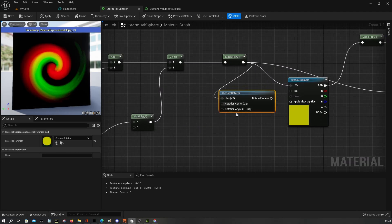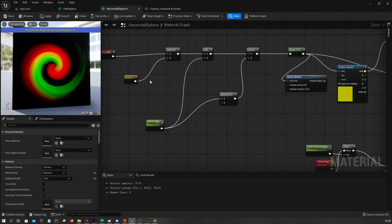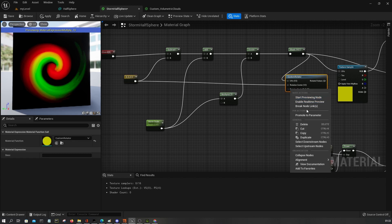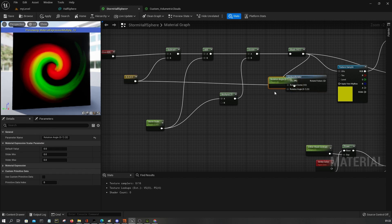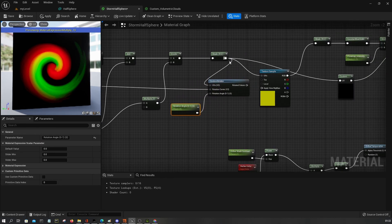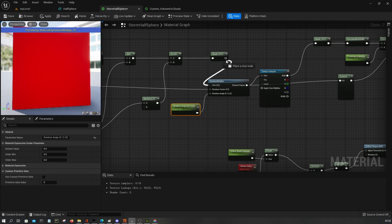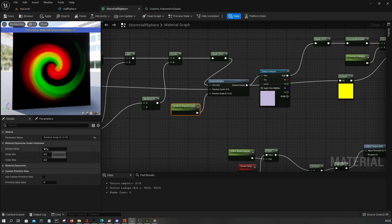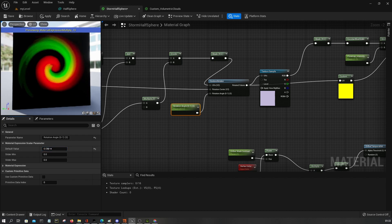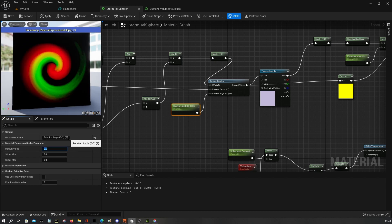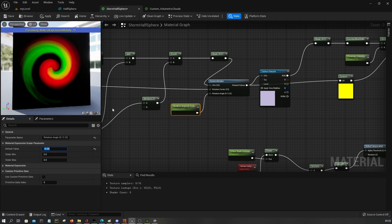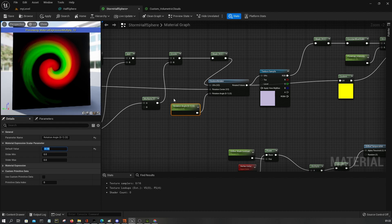And then I will use some custom rotator so I want to have some control over the rotation here of this flow map. So the UVs will be this, the rotation center will be this, and the rotation angle we expose it and you move this here. Now as you can see you can rotate. So I'm just gonna set to 0.035, minus 0.35 should be fine.